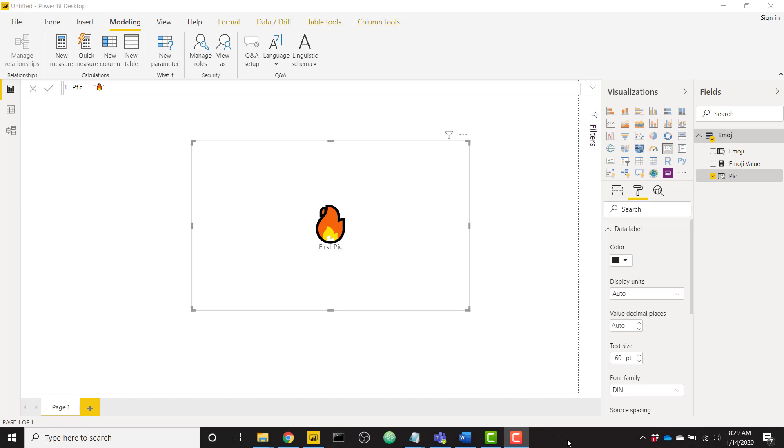It goes without saying make sure you don't overdo it with the emojis, but they are a fun way to add a little bit of flair to your Power BI reports. So let's go ahead and hop into these three different methods.